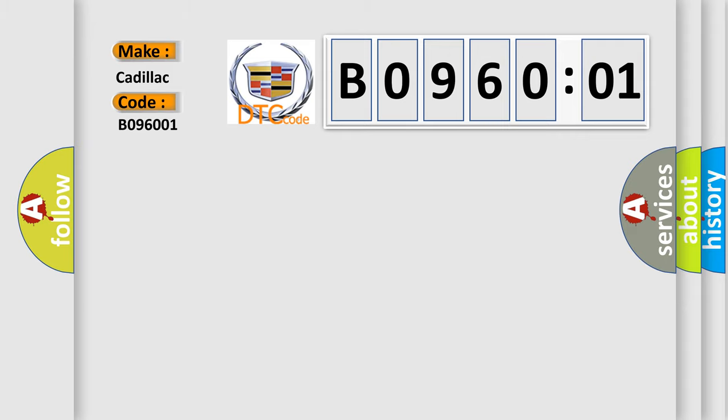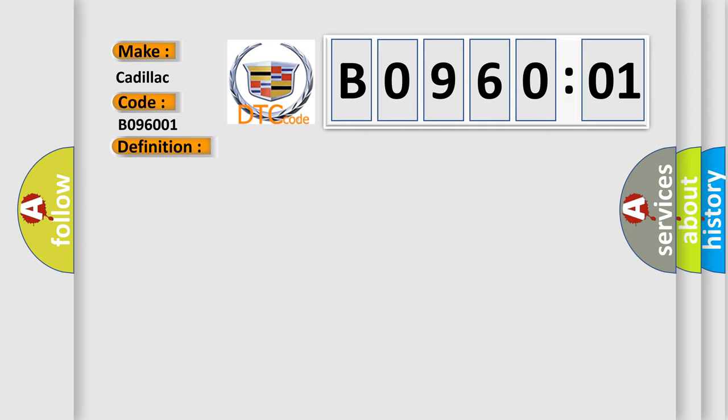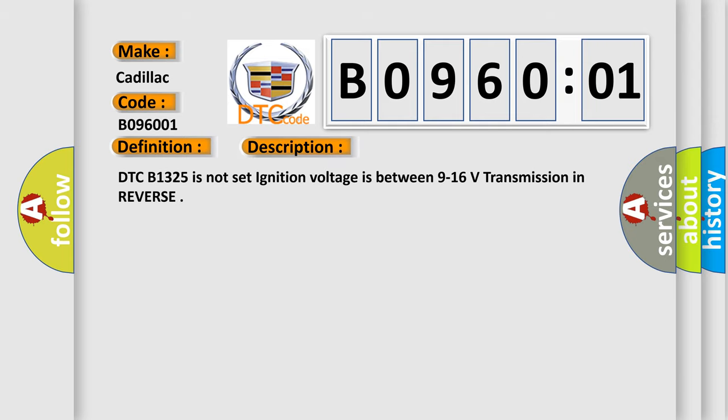For Cadillac car manufacturers, the basic definition is: parking aid rear sensor 3 circuit short to battery. And now this is a short description of this DTC code. DTC B1325 is not set when ignition voltage is between 9 to 16 volts and transmission is in reverse.